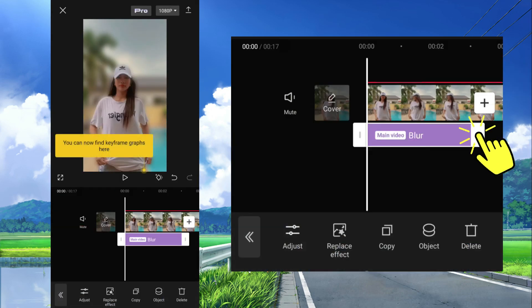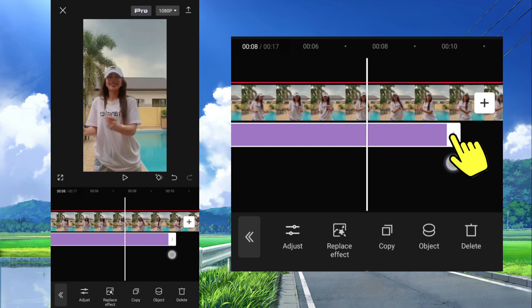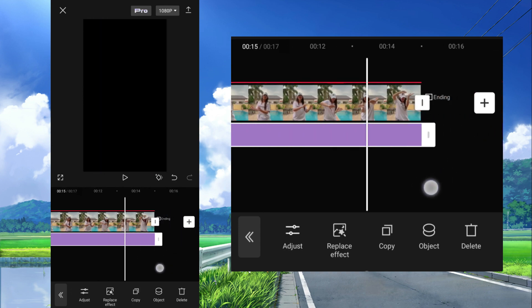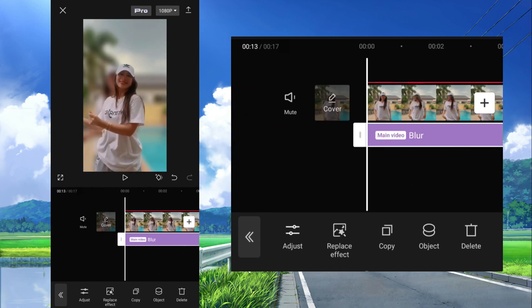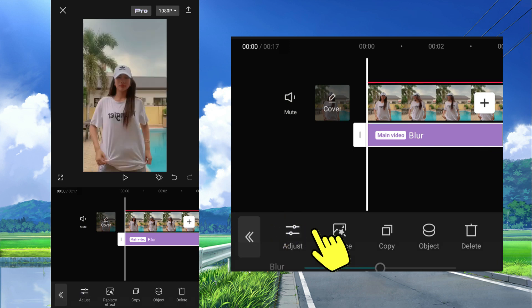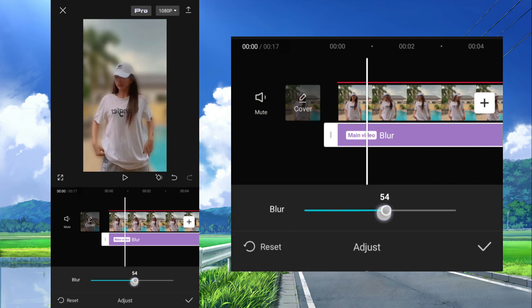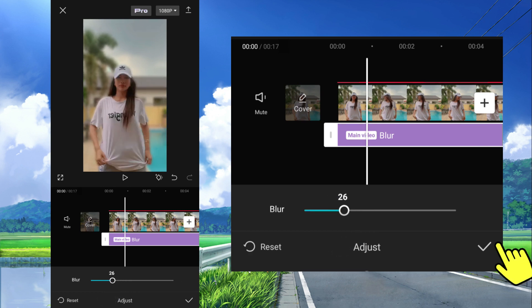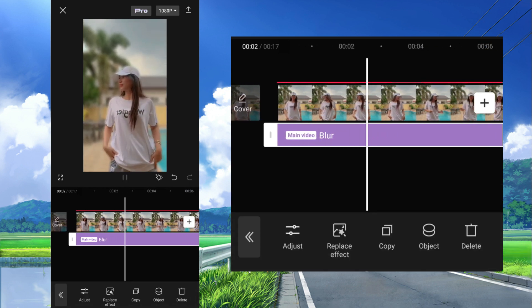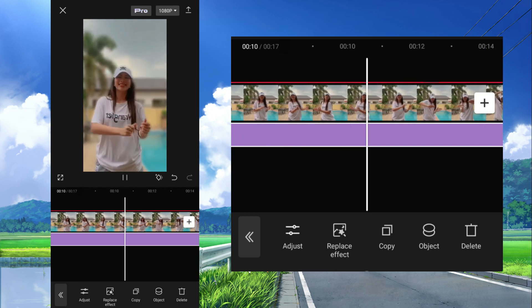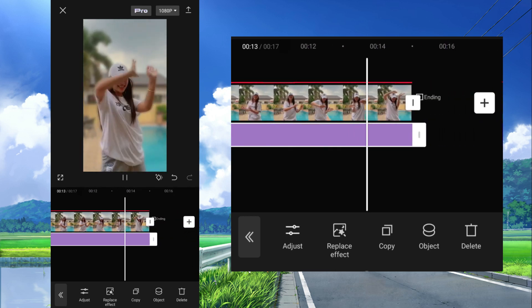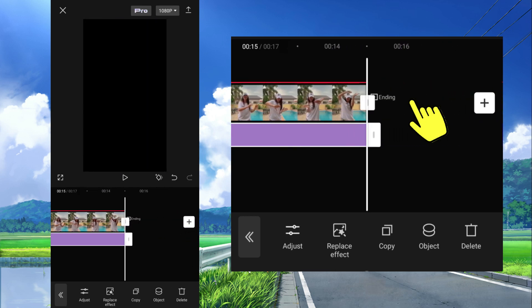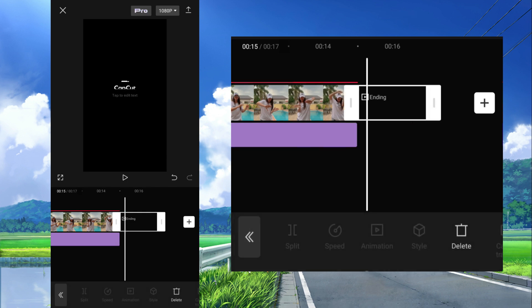Tap the blur effect and drag the right side of it equal to the video's length. You can adjust the hardness of the blur here. Tap check. After that delete this CapCut outro.